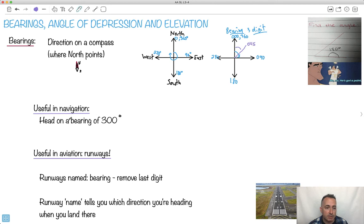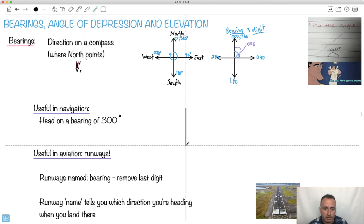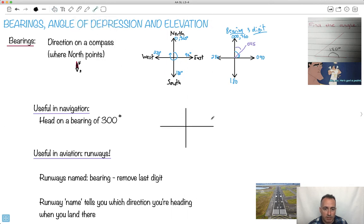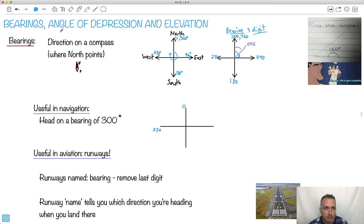This is useful in navigation. If someone says head on a bearing of 300 — and by the way, I've used this when I was flying planes — you'd go on a heading of 300. You might even hear this on the radio, or if you're playing a game like Microsoft Flight Simulator. This is used for real in flying. A heading of 300 means you go 300 degrees from north going around, which is 30 degrees past west.